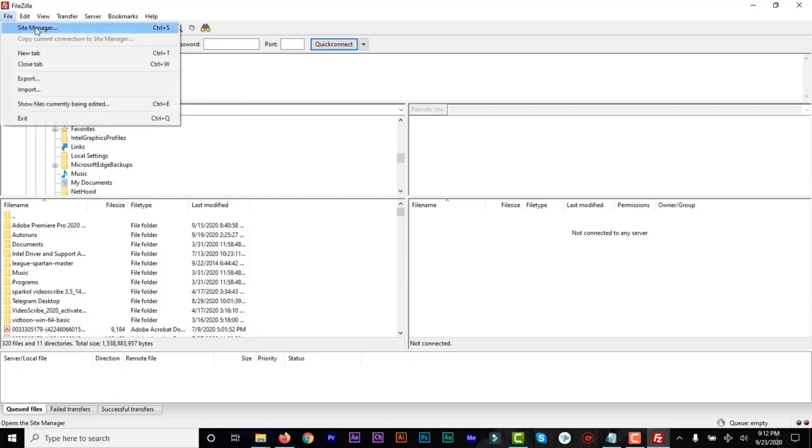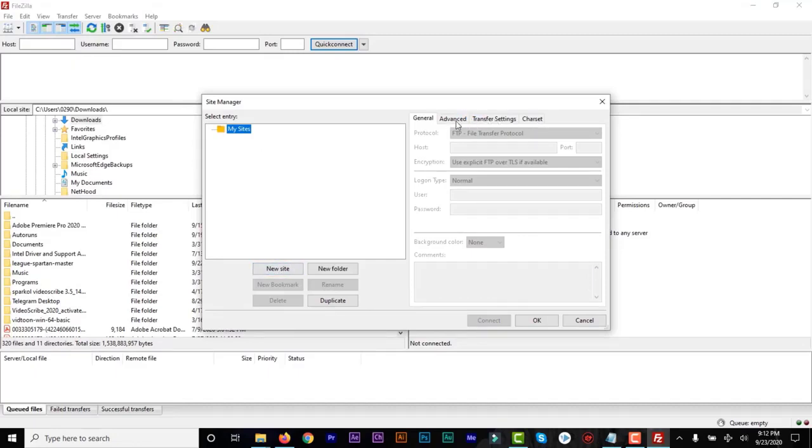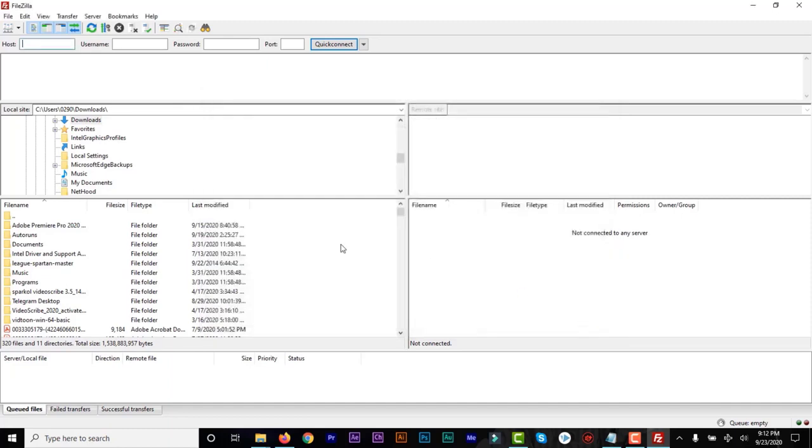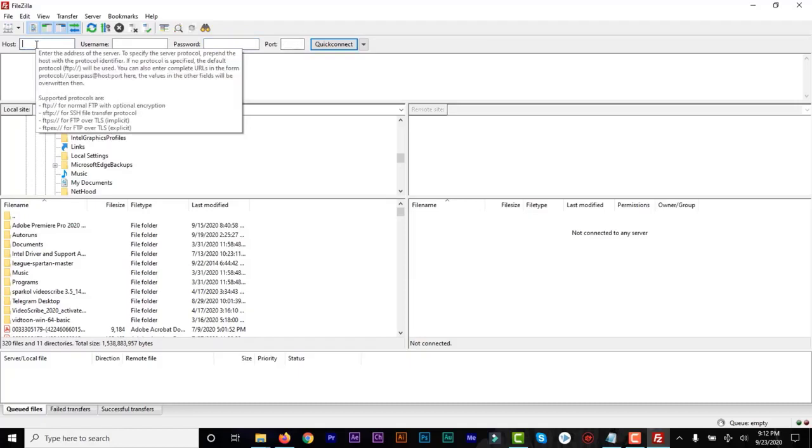And you can click on Site Manager and add your site, but most of the time I don't do that. So I just go straight, add in the host or the URL, the basic URL of your cPanel, then the username. And there are two ways to log in: we have the FTP protocol and the SFTP protocol.